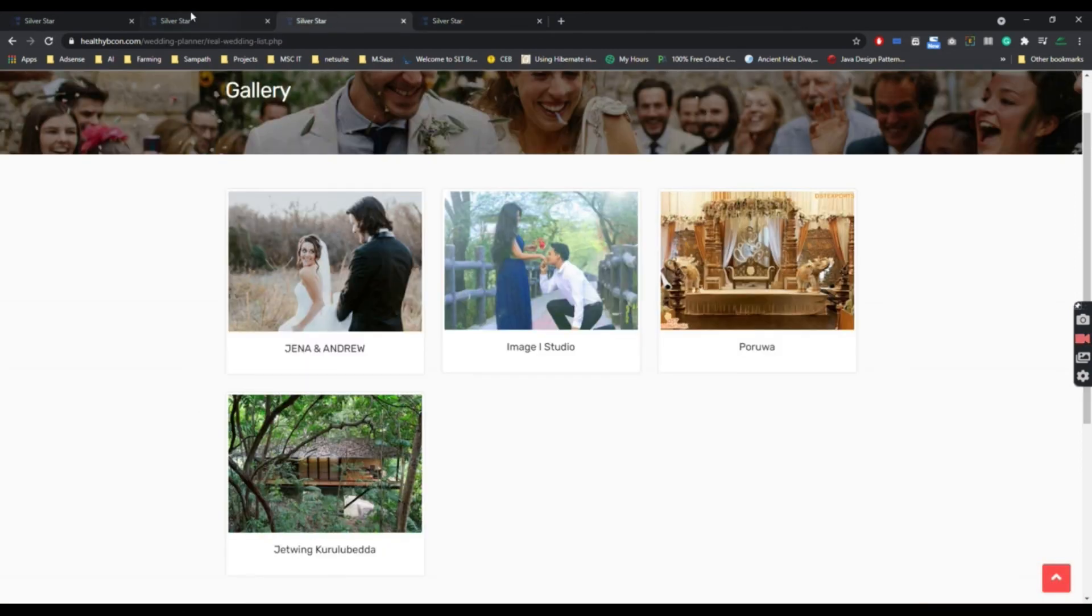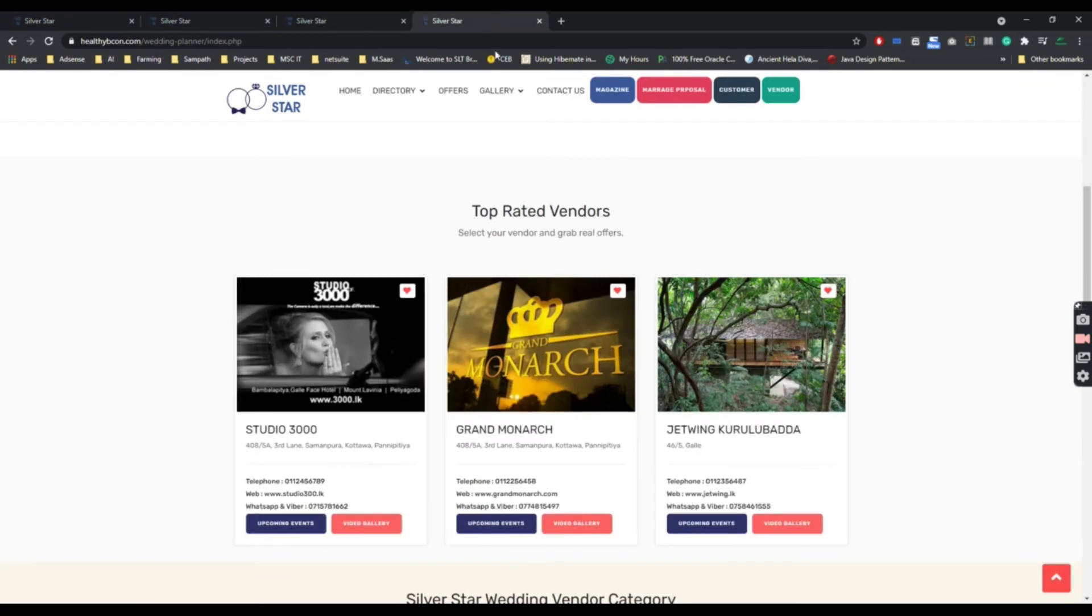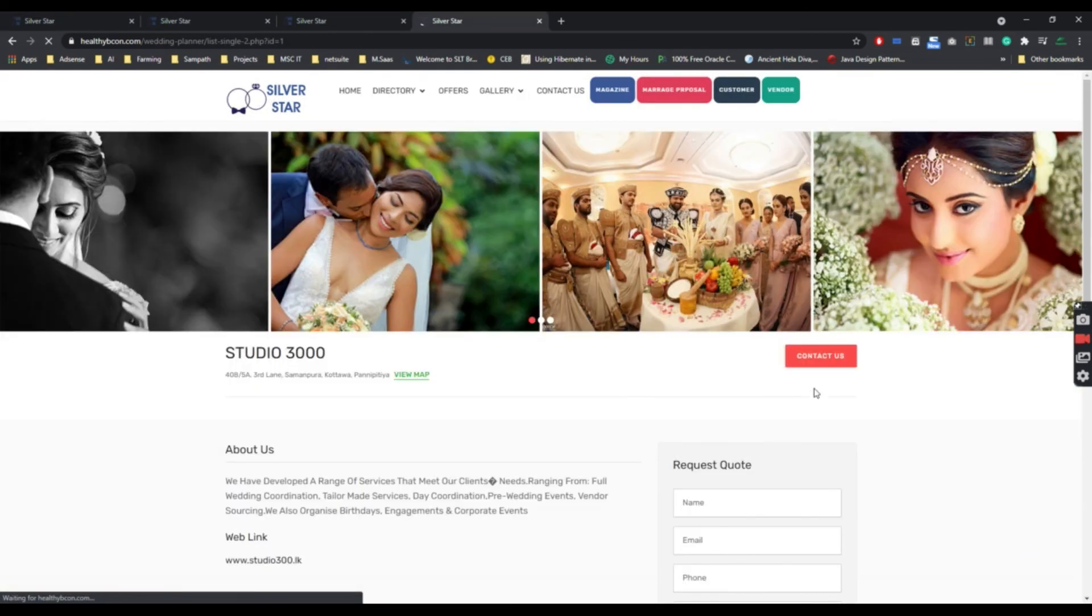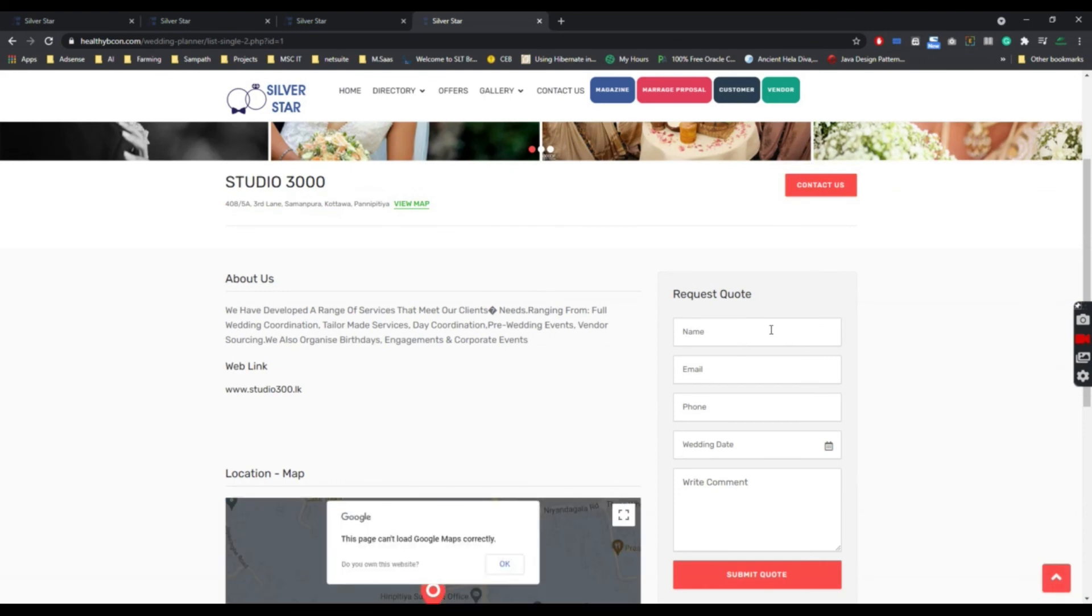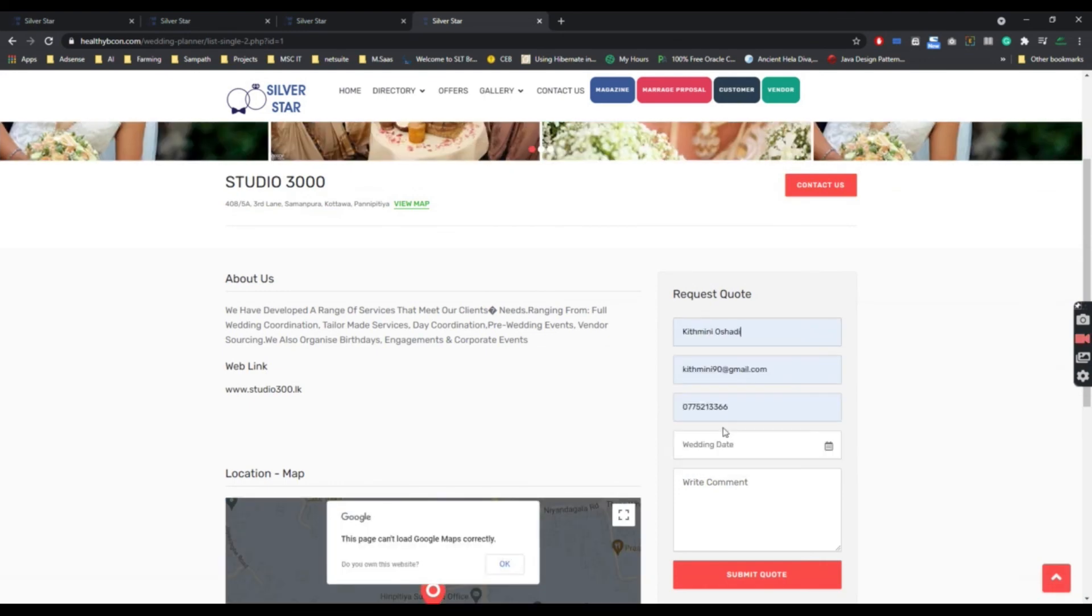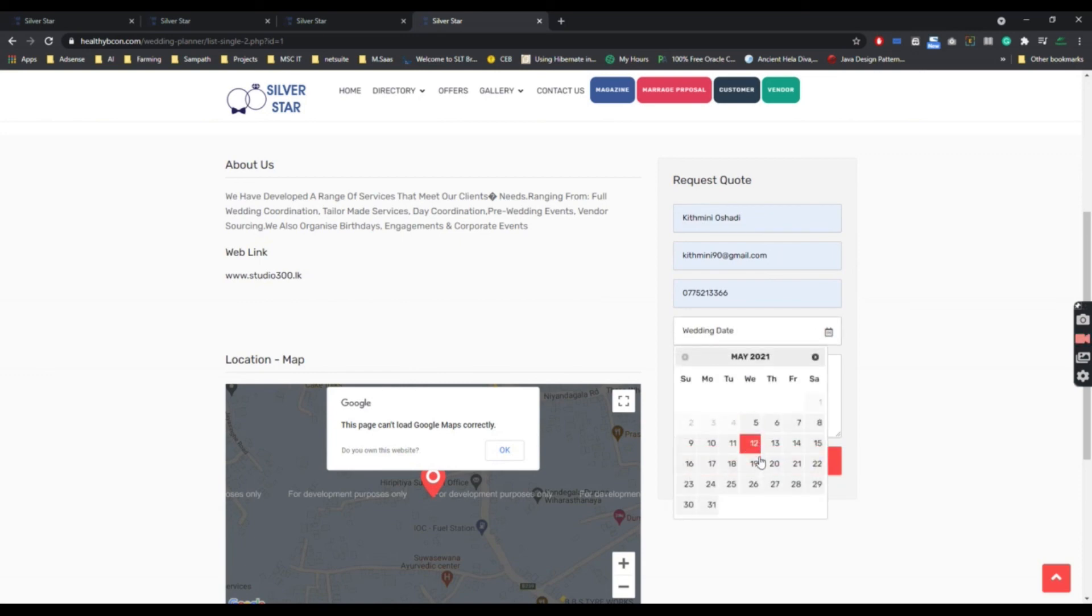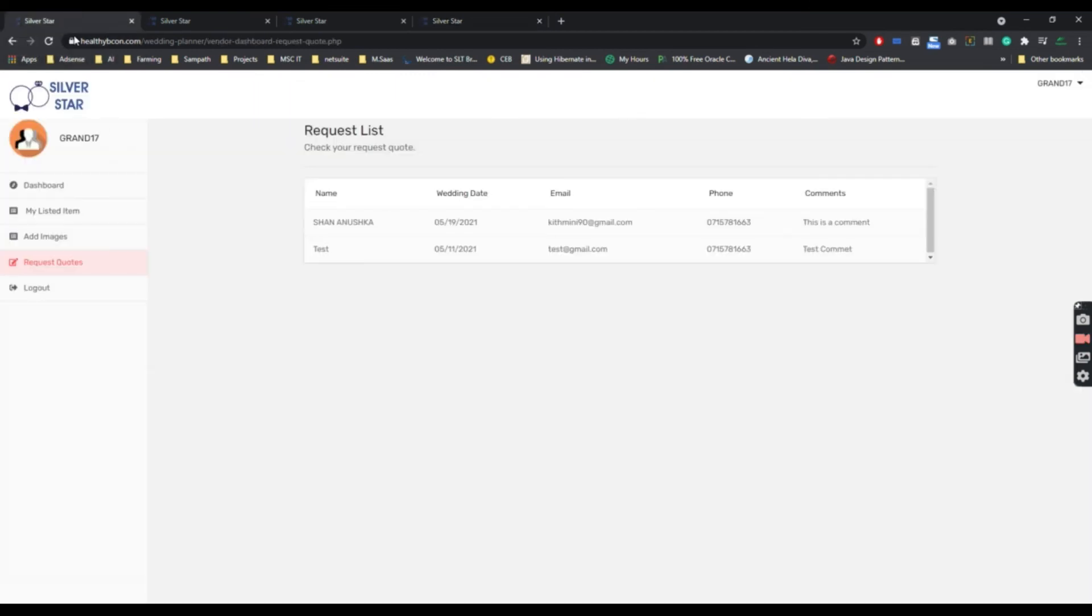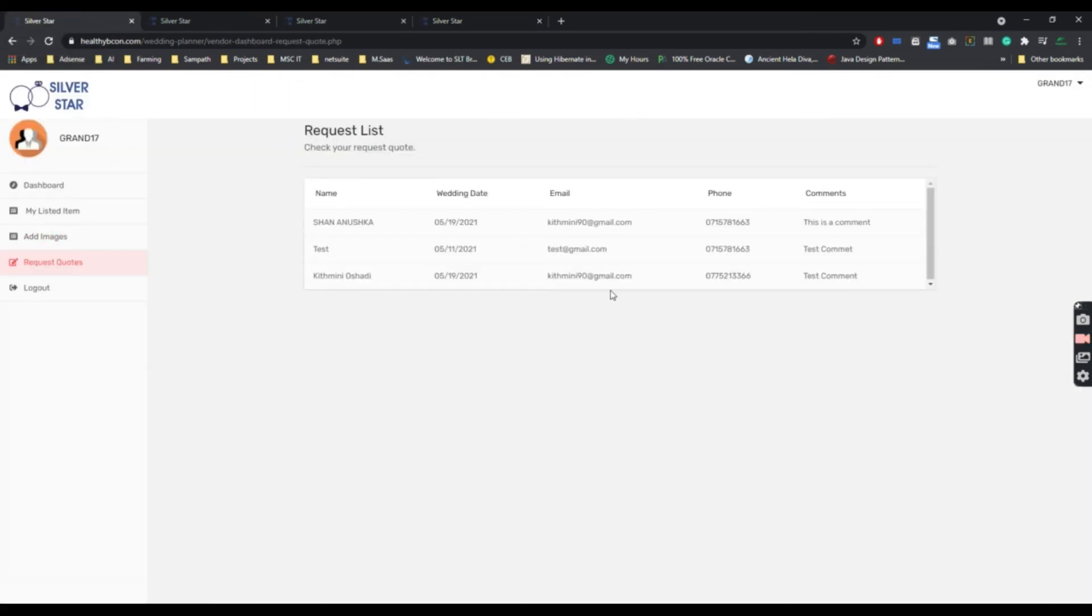The customer can request a quotation from a vendor. When we submit a quotation request for a vendor, the vendor can see the request of quotation.